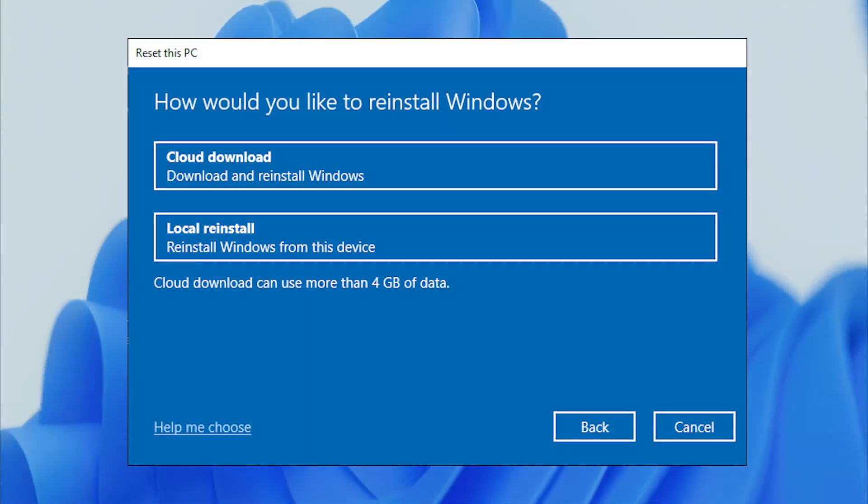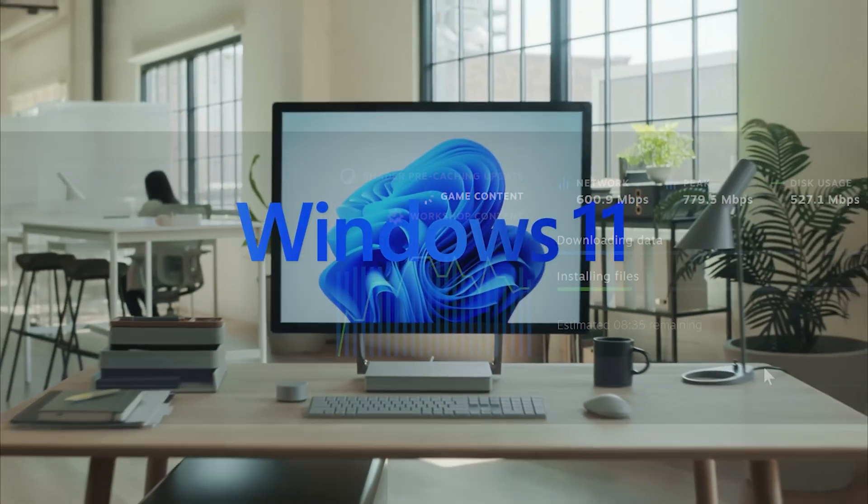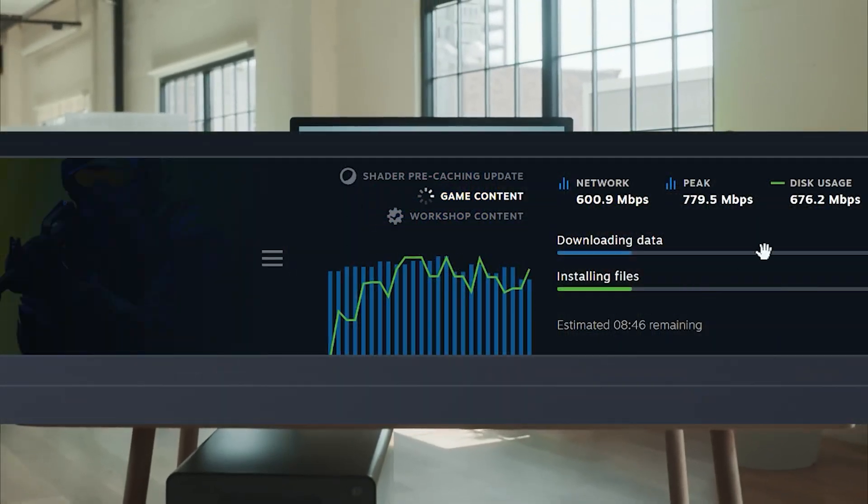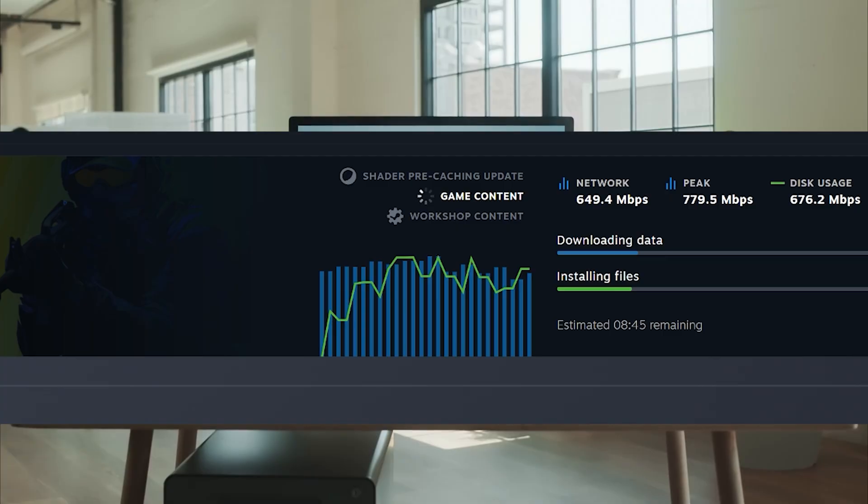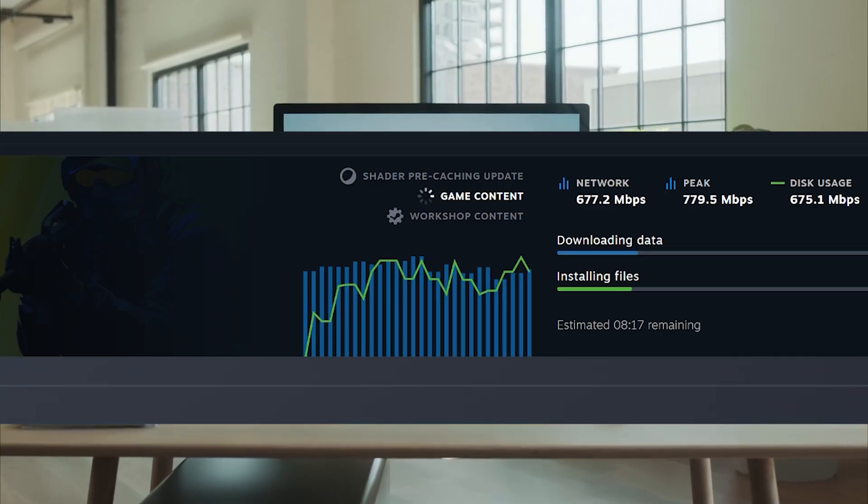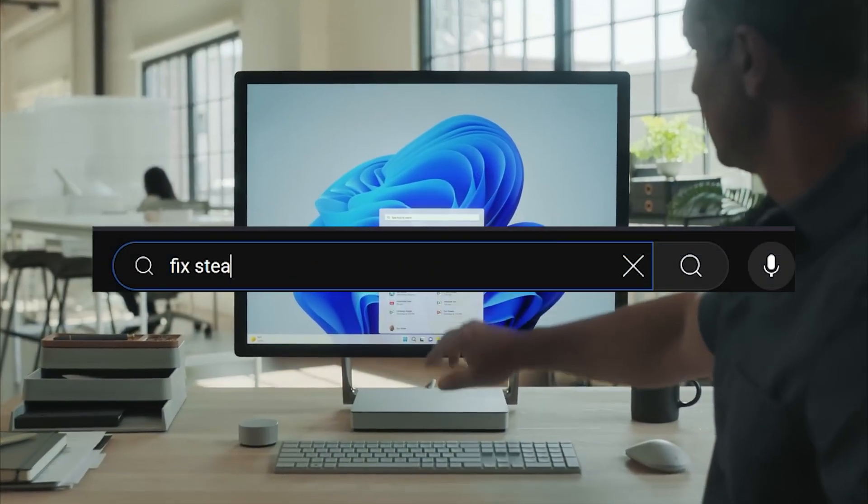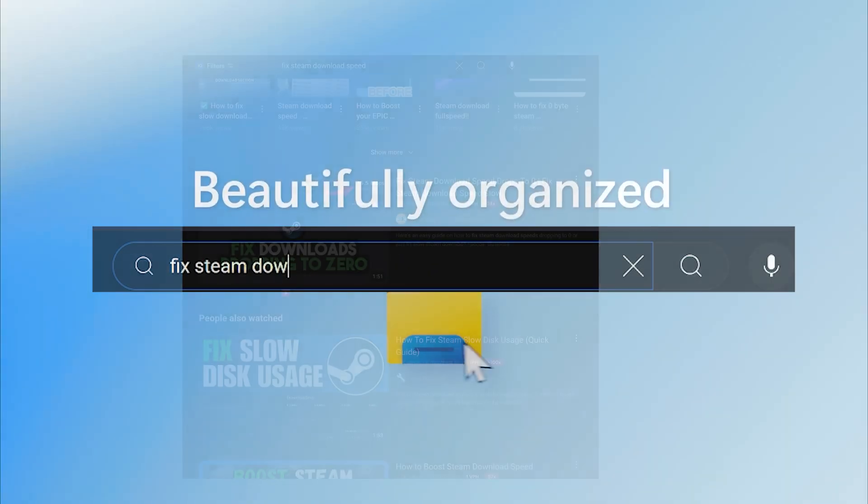I just reinstalled Windows and my Steam downloads were crawling at 600 megabytes per second, even though I have gigabit internet. So naturally, I hit up YouTube for a solution. Big mistake.